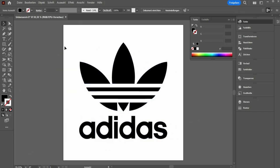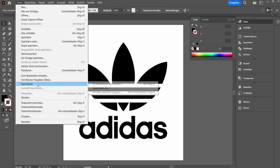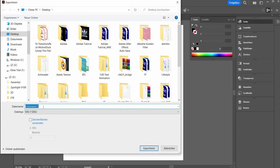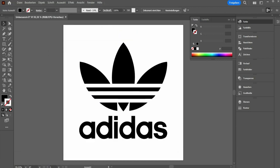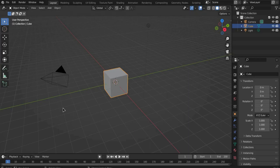The file is ready to export. Save the file as SVG file. Now let's switch to Blender.